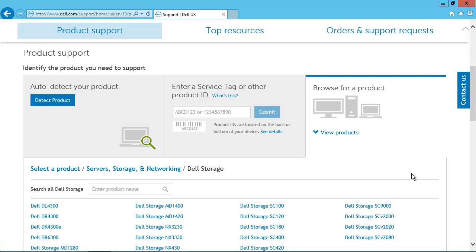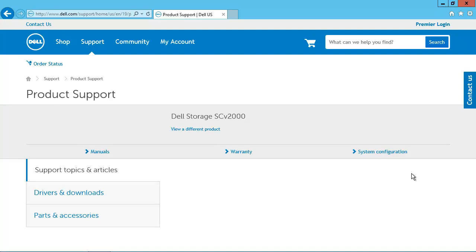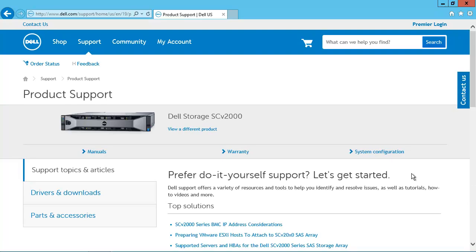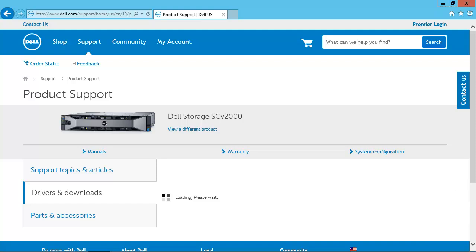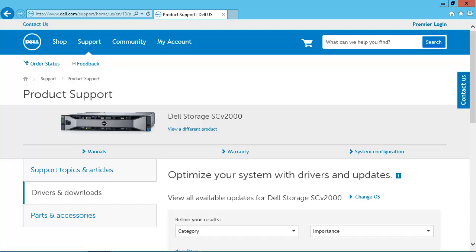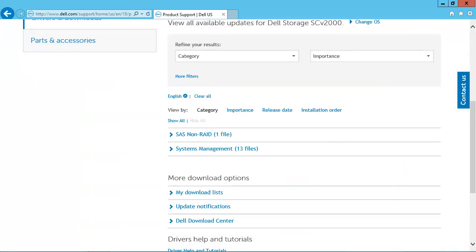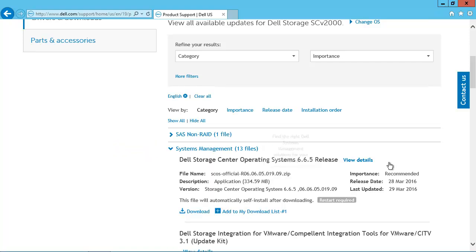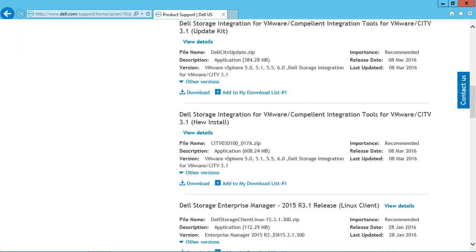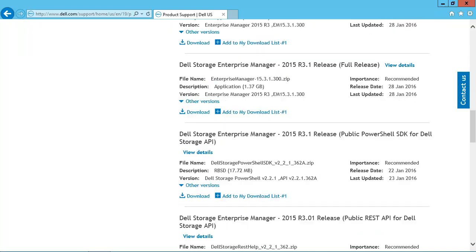We'll click on Dell Storage SC EV2000. Currently, the PowerShell SDK is only linked to the SC EV2000 arrays, so even if you're using a different SC Series array, like an SC9000, you'll still want to click on one of the SC EV2000 arrays. We'll click on Drivers and Downloads, then scroll down a little bit and expand Systems Management.